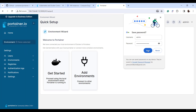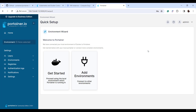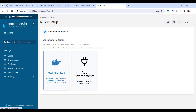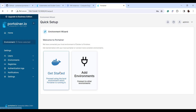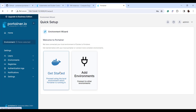This is the first interface you're going to see. We have deployed the Portainer Community Edition, which is free to deploy and use, but is limited to a few nodes — ideal for home users or people who want to run a small lab environment. You can see the 'Get Started' and 'Add Environments' tabs. Click on 'Get Started' to proceed with the local environment on which Portainer is running.